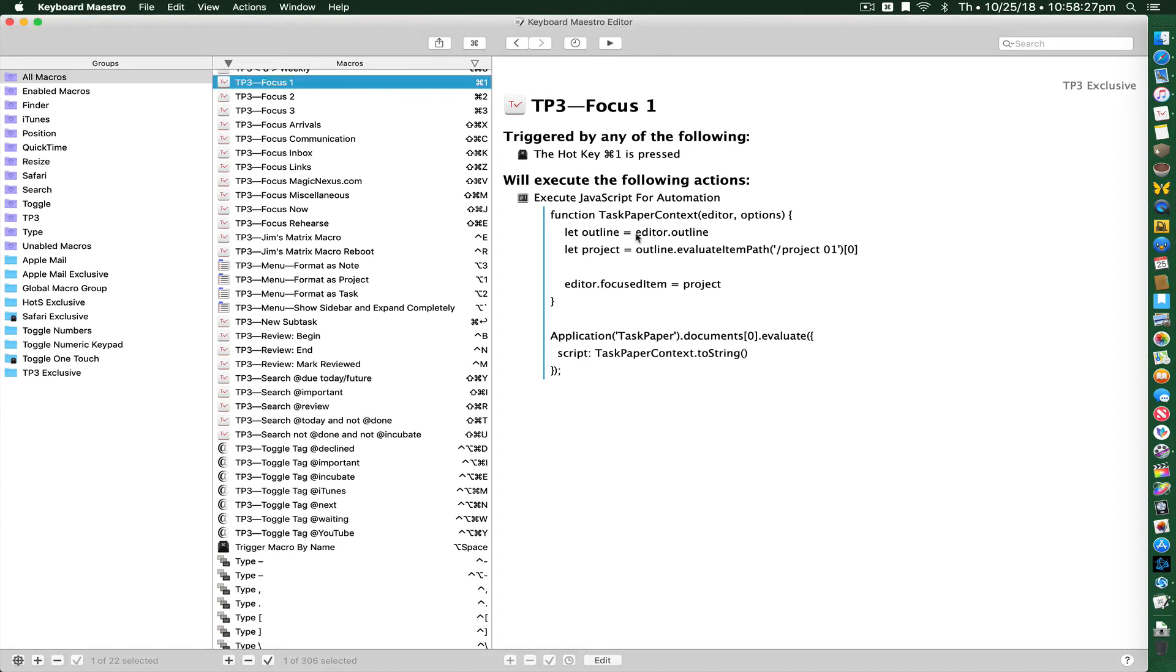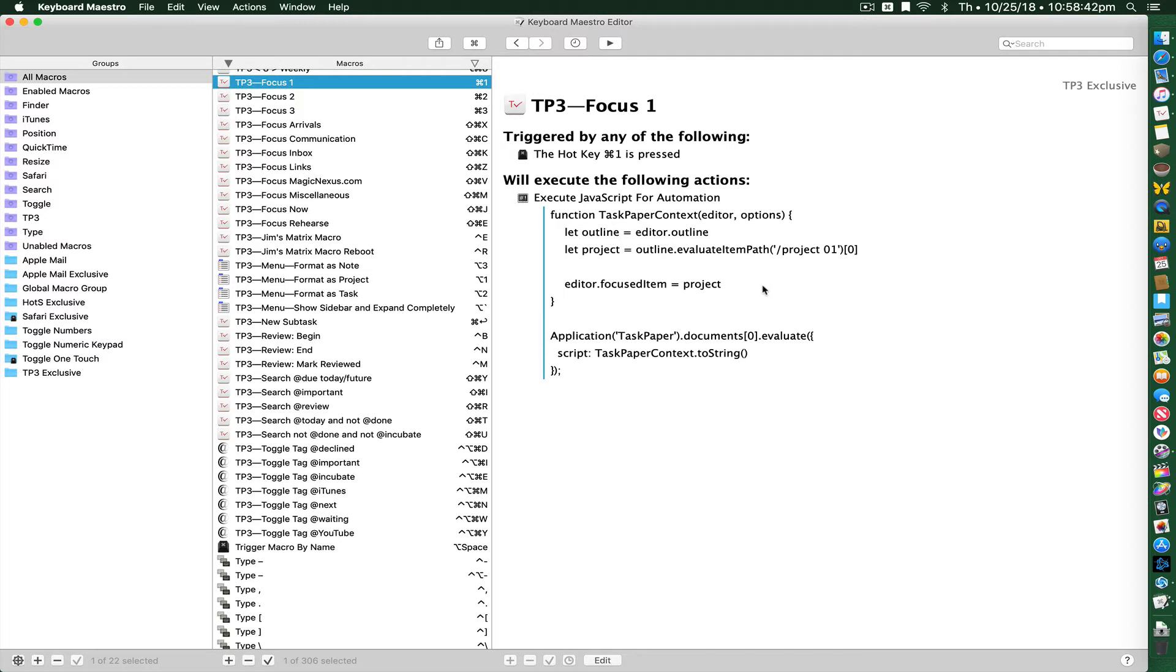After playing around with the script that I suggested you use, I've discovered that if you want to preface your projects with an identifier such as a number, we can use this script to search just for the number. That way you don't even have to go in and edit the macro at any time.